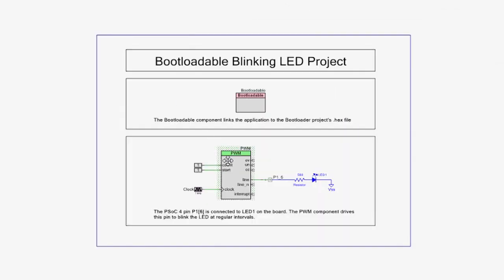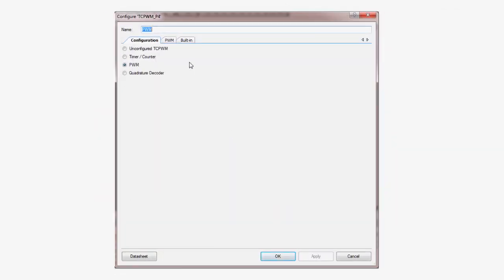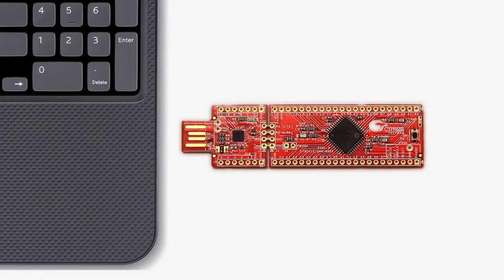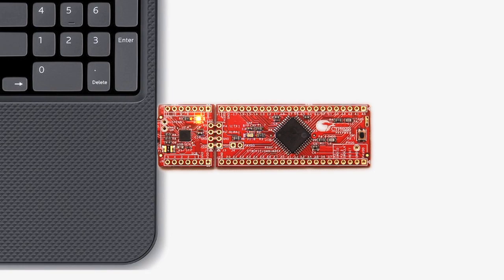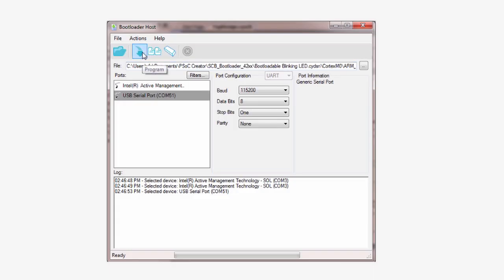In the introduction to the 049 Prototyping Kit lesson, you successfully modified a bootloadable application, downloaded it to the dev kit, and got familiar with the bootloader host tool.